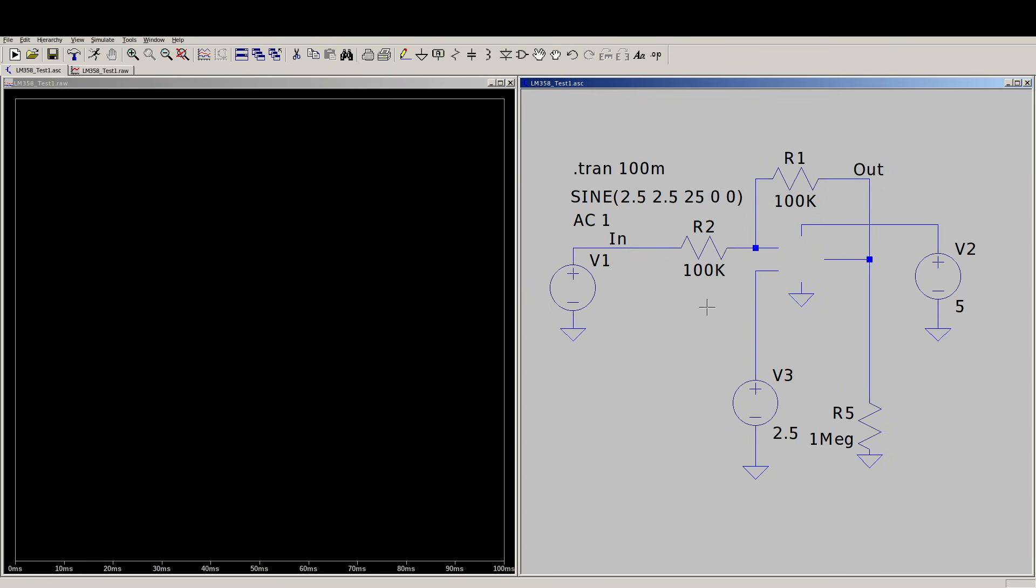Using LTSpice to simulate a circuit can be very helpful, but you also have to keep an eye on it so you know what you're seeing and if it makes sense.